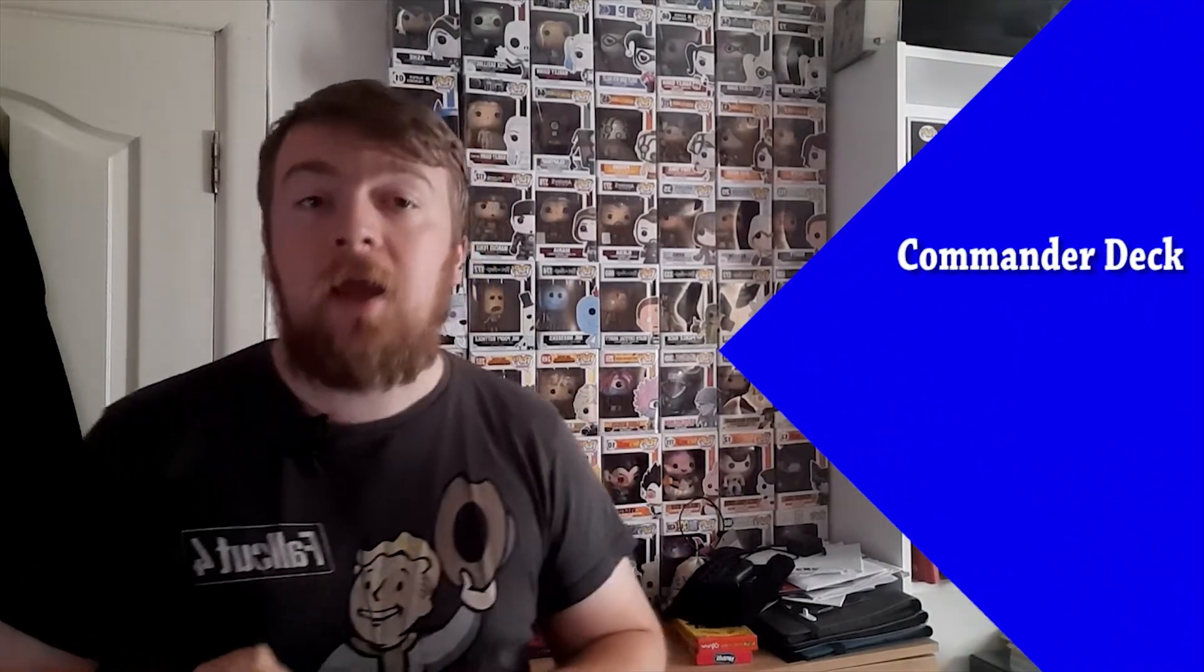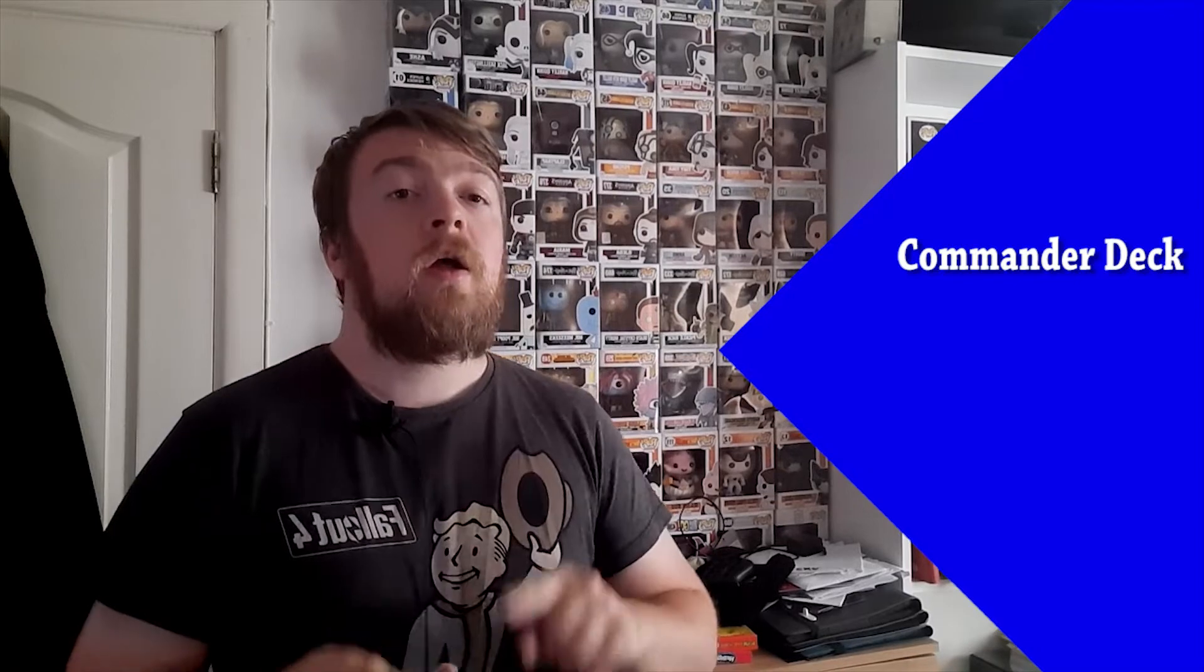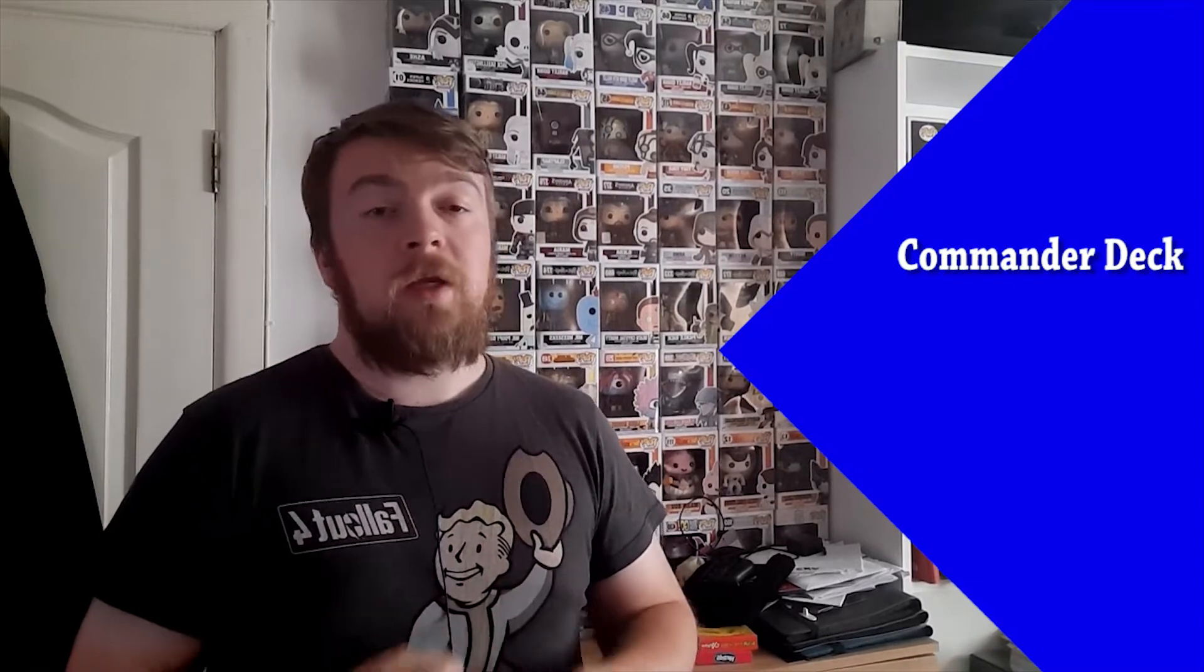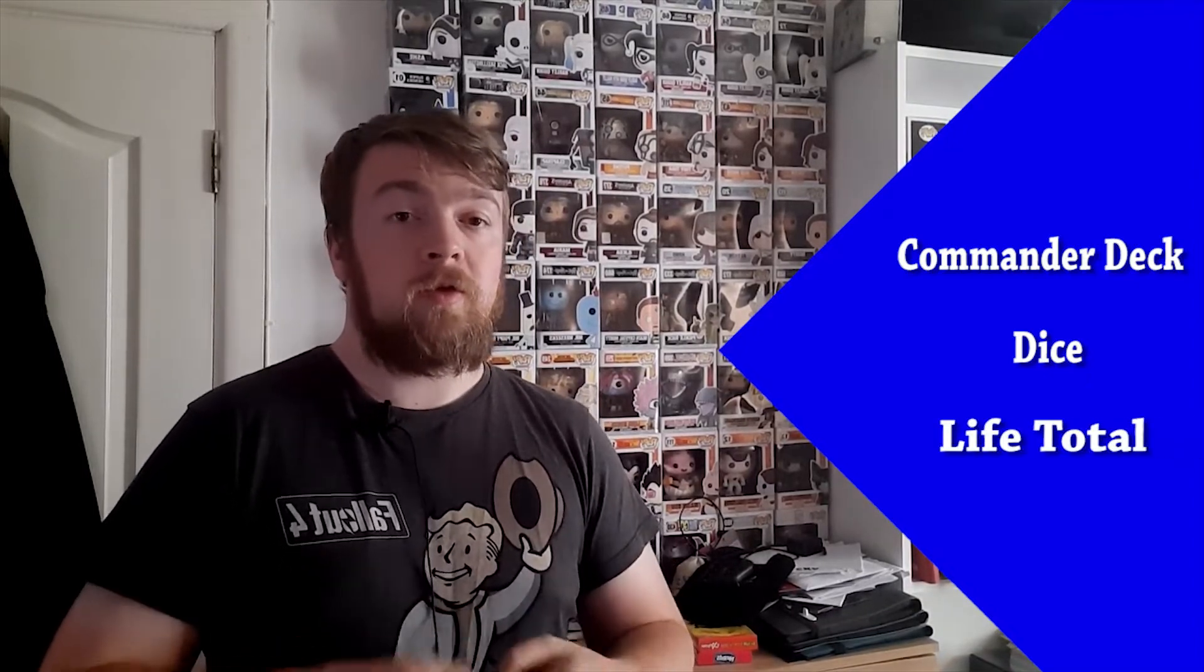So right now that is everything you need to start commander, and I will go through it very quickly now. One, you need a commander deck. I recommend having a pre-con. Two, you need a small plastic tub of dice or you can bring dice if you have it from other games you play. And then something to keep a health total.